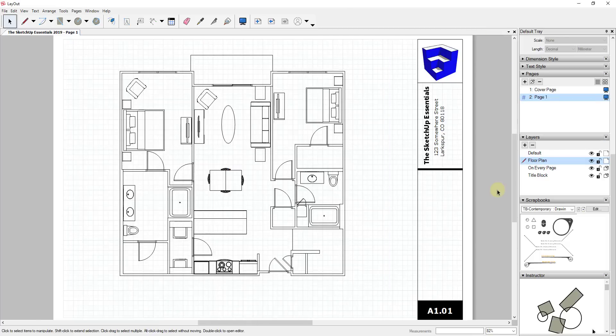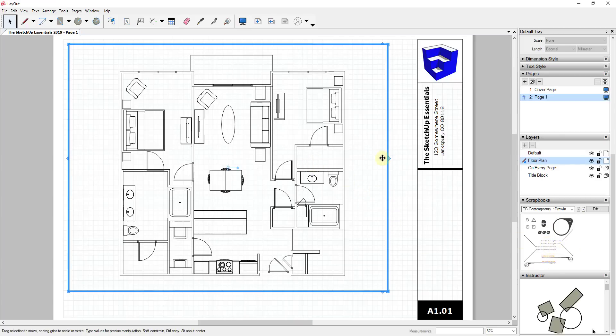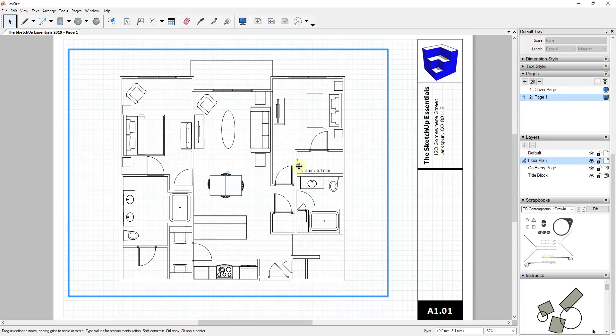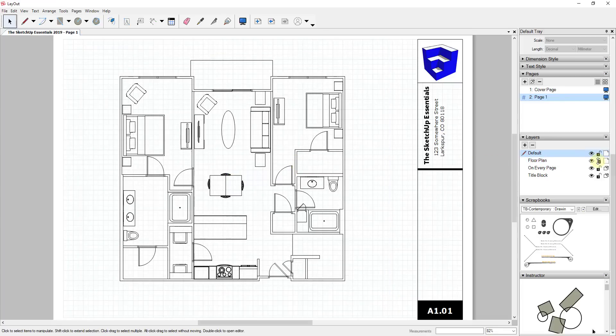I think one of the things that gets overlooked a little bit is the ability to use scrapbooks in Layout in order to create your own styles for your drawings. To start off, we have a layout plan with a viewport here showing the floor plan of our model. What I want to demonstrate is how to use scrapbooks to start adding labels and other things like that. Before we do that, I'm going to lock this floor plan.